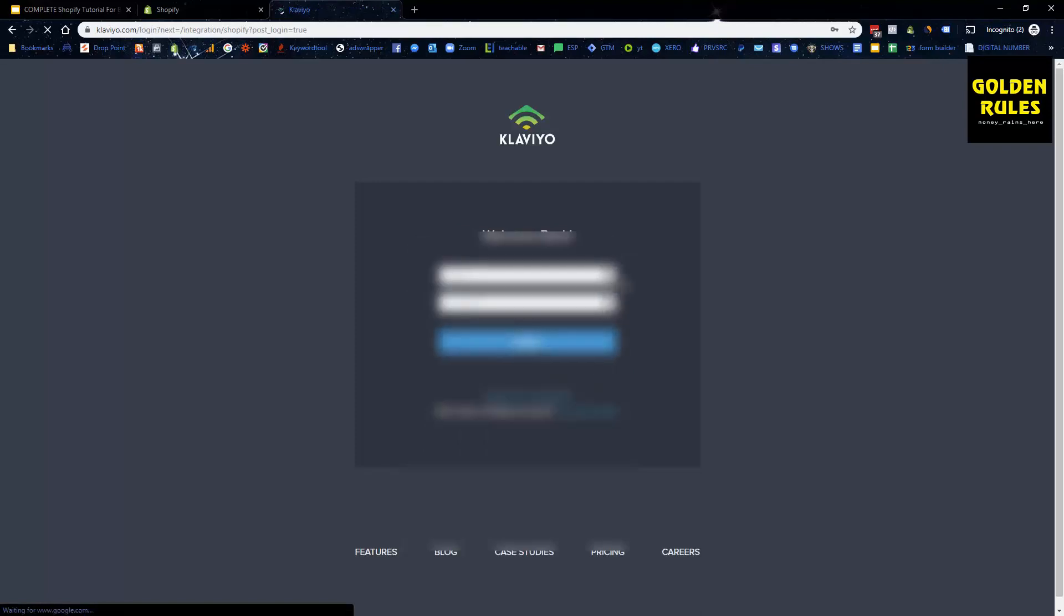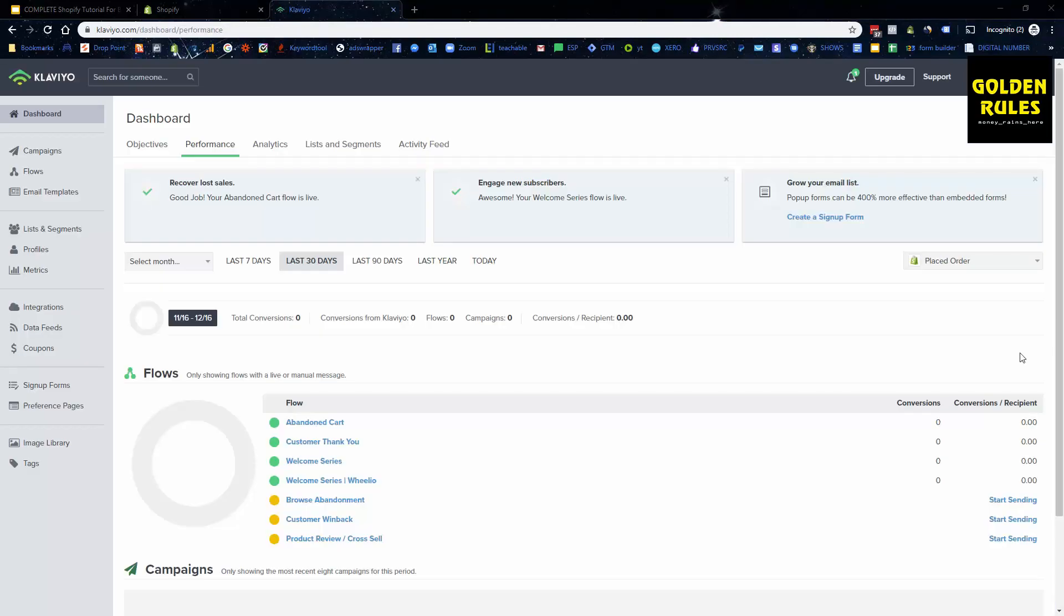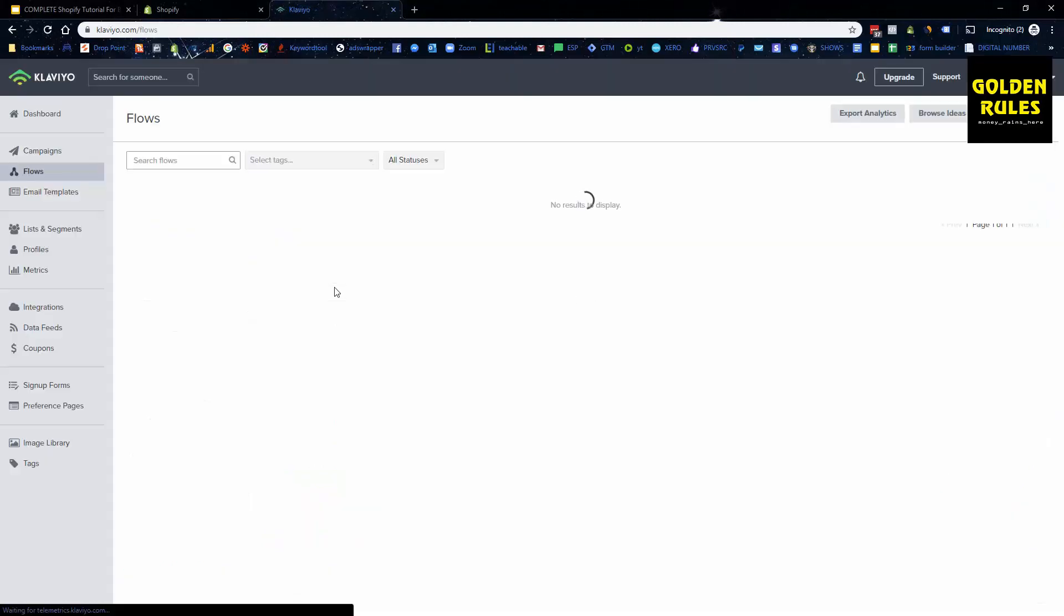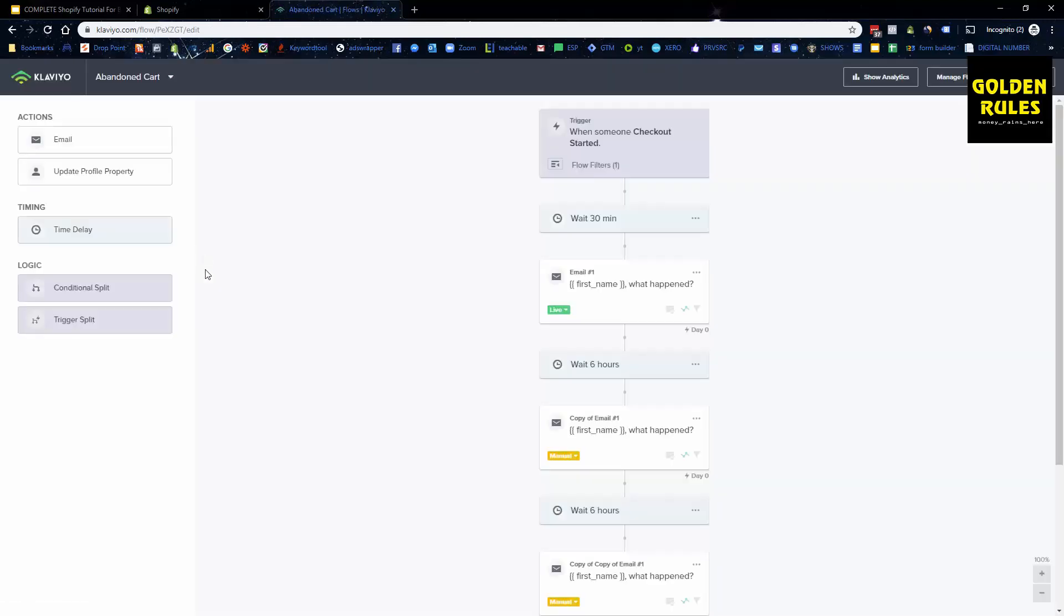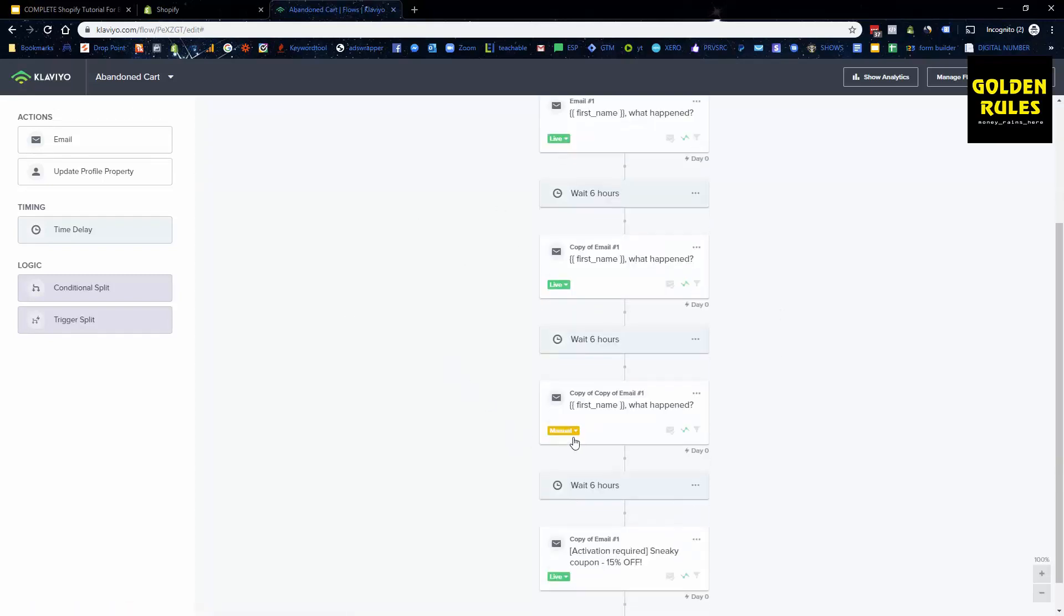Once you've created an account, you can work from there. I've now made a Klaviyo account, and you should have made yours too by making the username and password. It then just gets you to upload your logo, and you just go next, next, complete. It's as simple as that. You'll be then presented with this screen here, and all you need to do to start off with is just go into flows. You want to turn on all of these, especially your abandoned carts, because we want to try and get as many people back as possible. We go into the flow and just make sure they're set from manual to live.